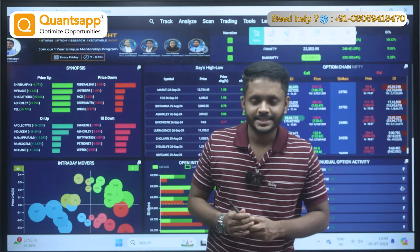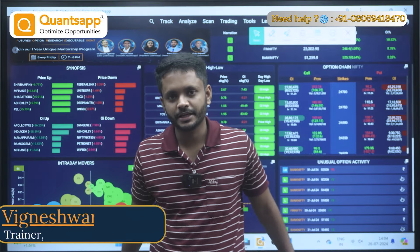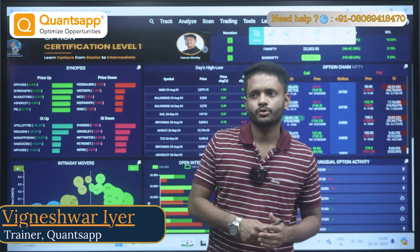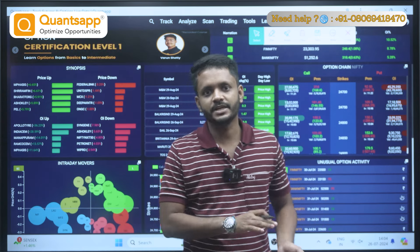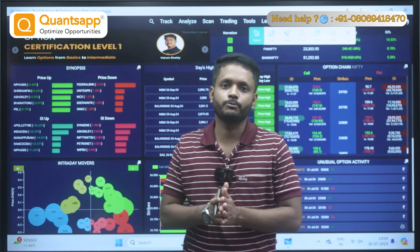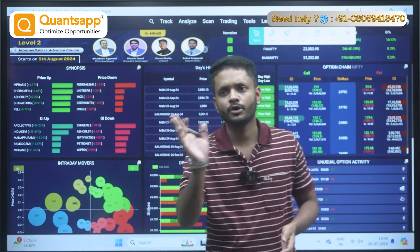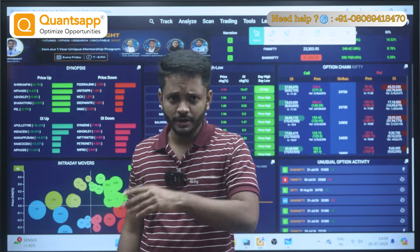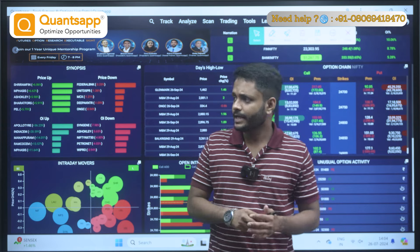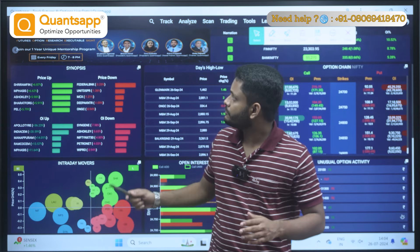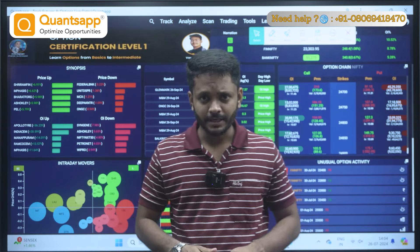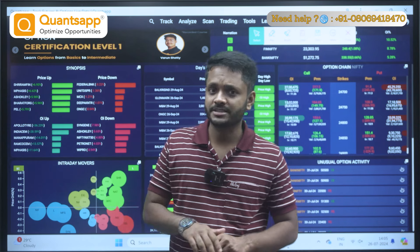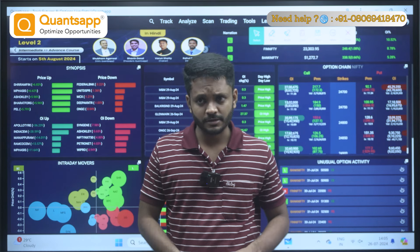Hello everyone, welcome to QuantsApp. I'm Vignesh. First of all, thanks everyone for joining me in this video. Today we will be discussing PCR — Put Call Ratio. For those who have recently joined, if you haven't downloaded QuantsApp yet, kindly download the application. As soon as you download, you will be getting access to 25 free tools.